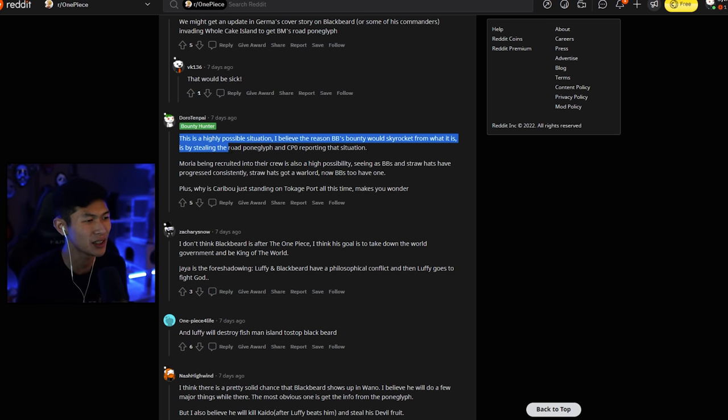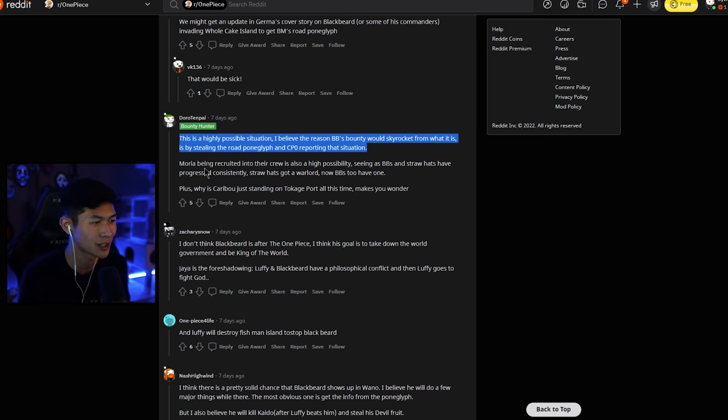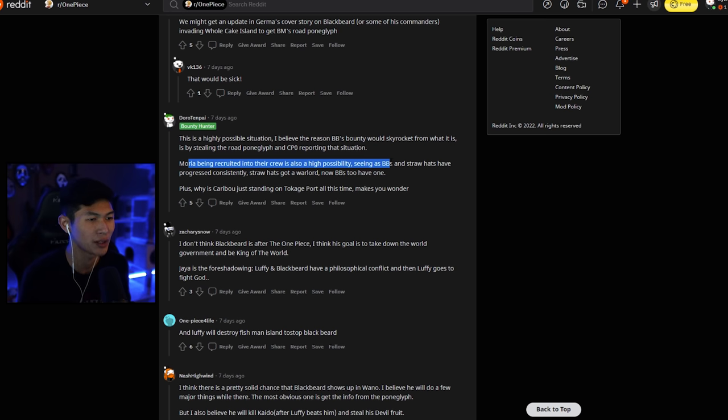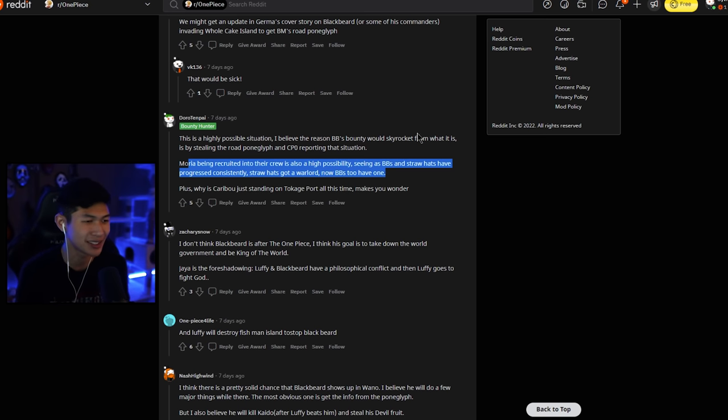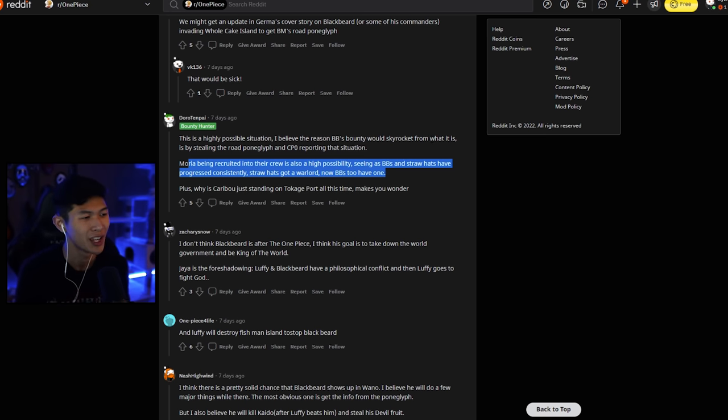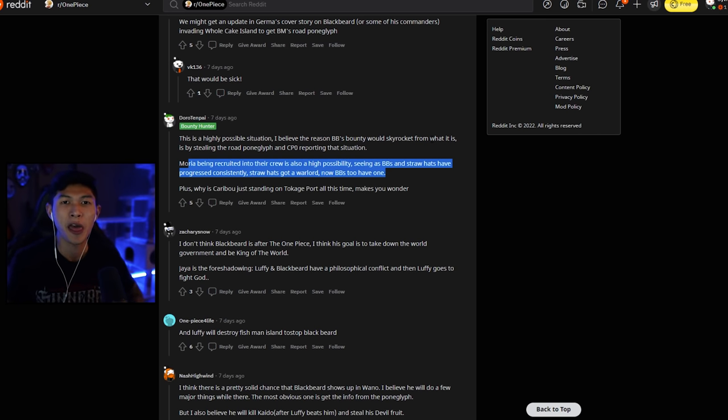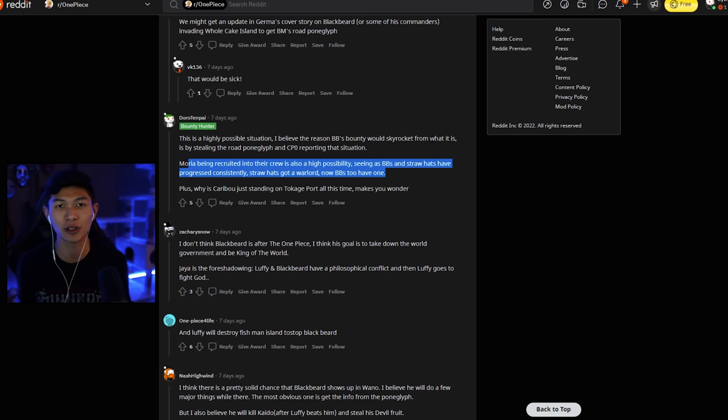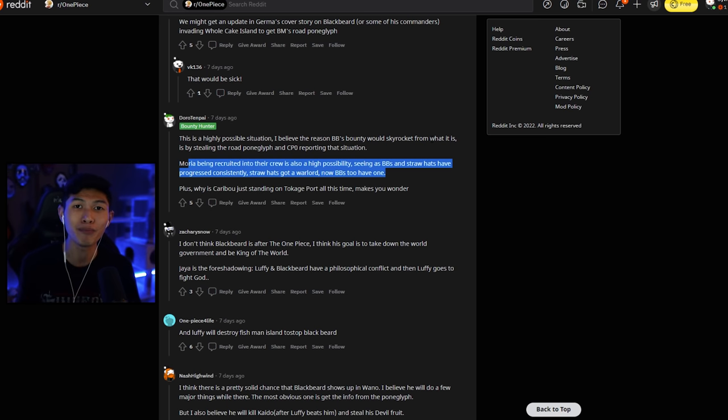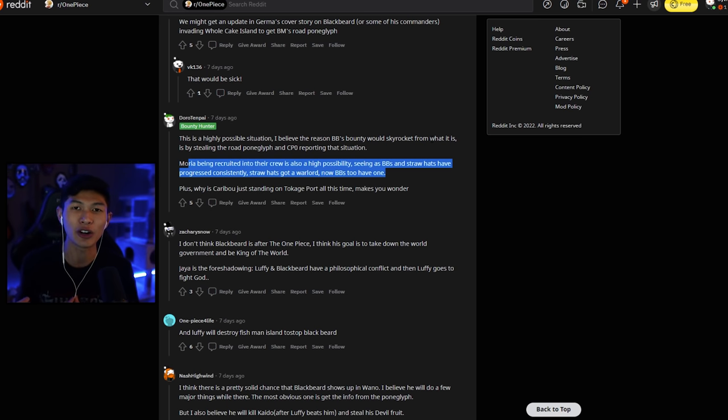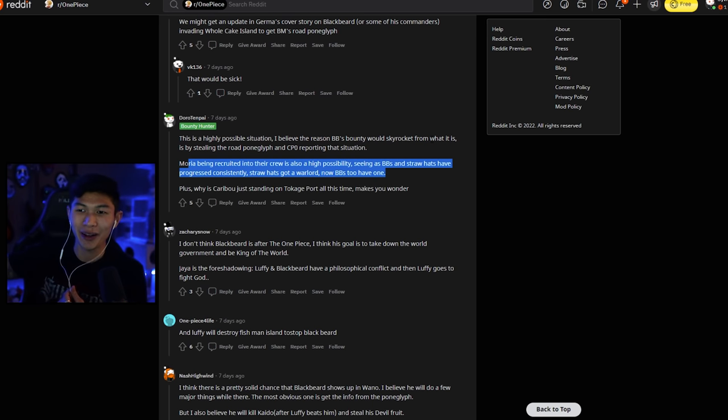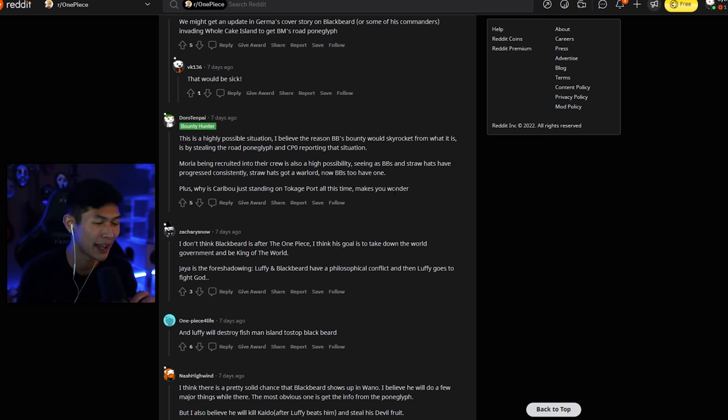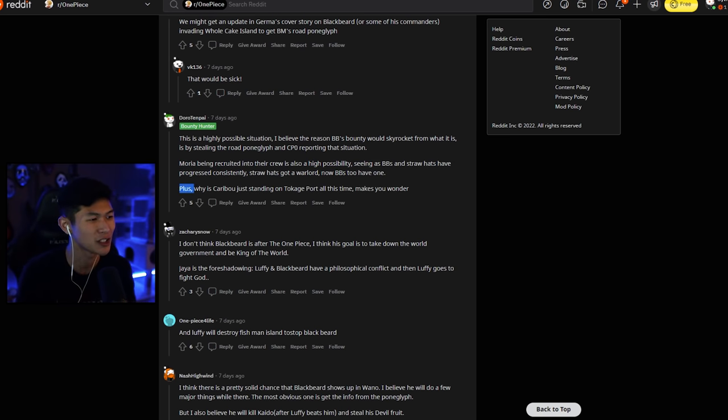This is a highly possible situation. I believe the reason Blackbeard's bounty would skyrocket from what it is, is by stealing the road poneglyph and CP0 reporting on the situation. Moria being recruited into the crew is also a high possibility, seeing as Blackbeard and Strawhats have progressed consistently. Strawhats got a warlord, Blackbeard now has one too. Like I said before, I can't see Moria joining him unless he was forced to. Because Blackbeard, it's not said, but Blackbeard's crew kind of killed Absalom and stole his devil fruit. Moria is mad. The guy was livid when he got there, and he started fighting on the spot. There's no way Moria would be like, hey, you killed my Nakama. Cool. I'll join your crew. No freaking way, man. Moria has respect for his crew, and there's no way he would say, hey, Blackbeard, let me join you.